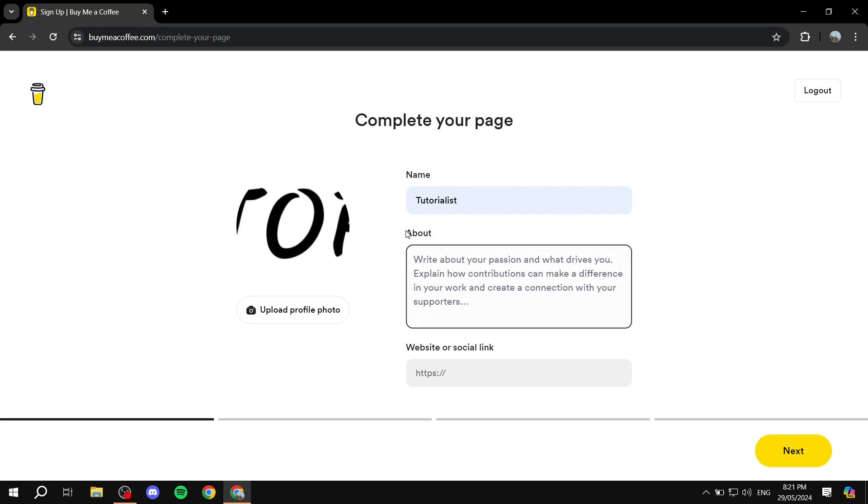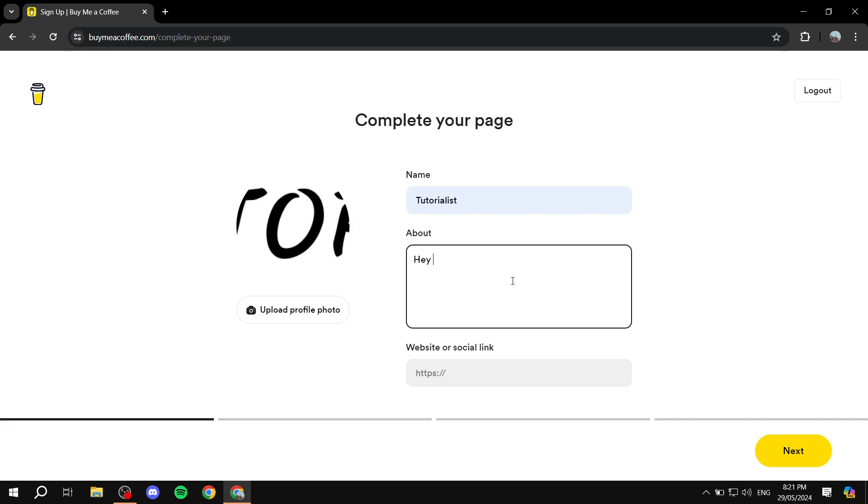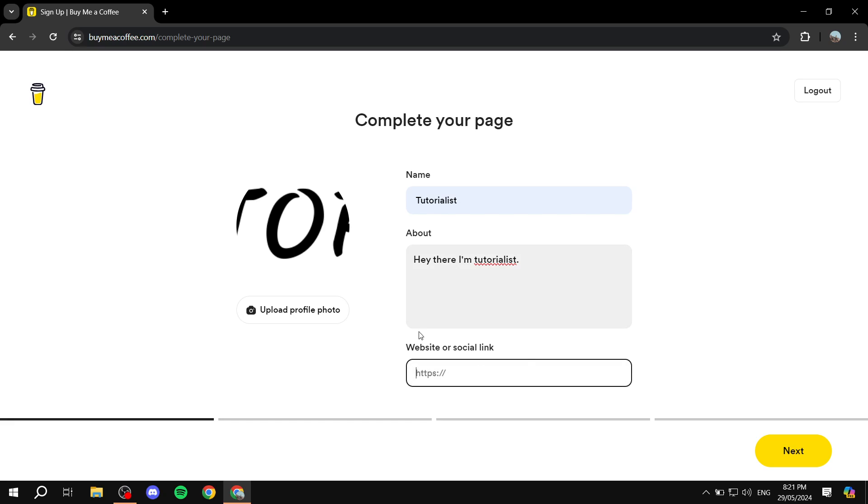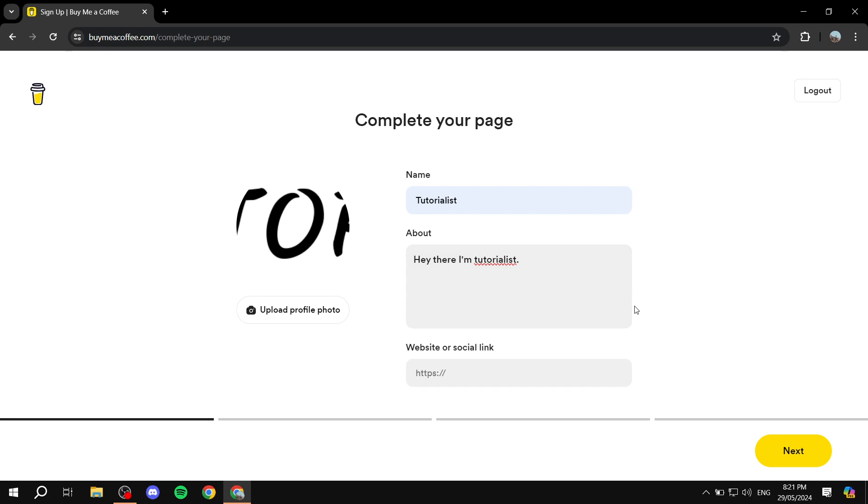So here you will obviously enter your name. I'm just going to also use this one. And now it's about yourself, so just write a little bit about yourself. Just feel free to type in your bio. So, hey there I'm whatever that is, okay it's just for the sake of the example. And now you just enter your website or social link that you are using, so if it's Twitter or YouTube.